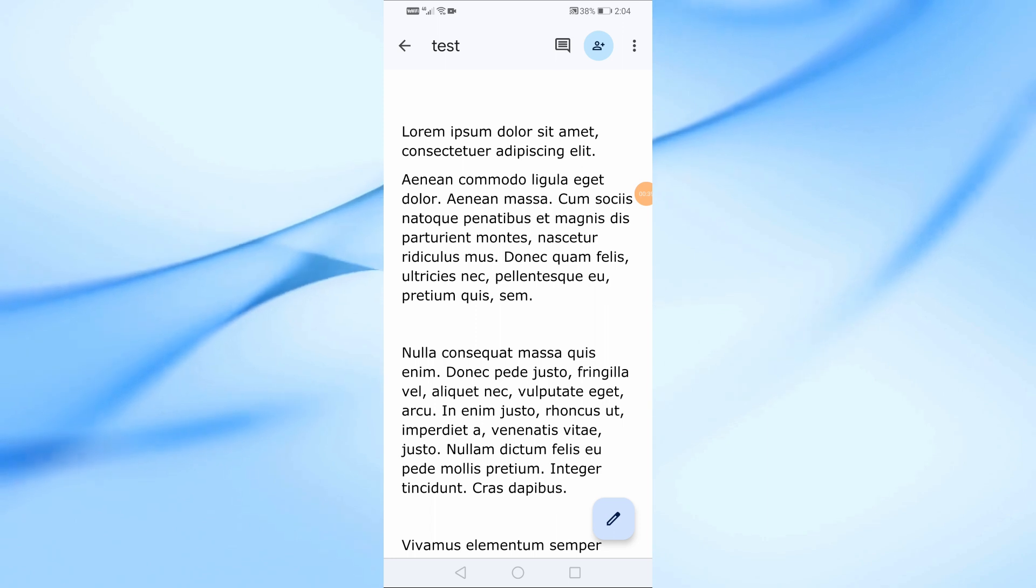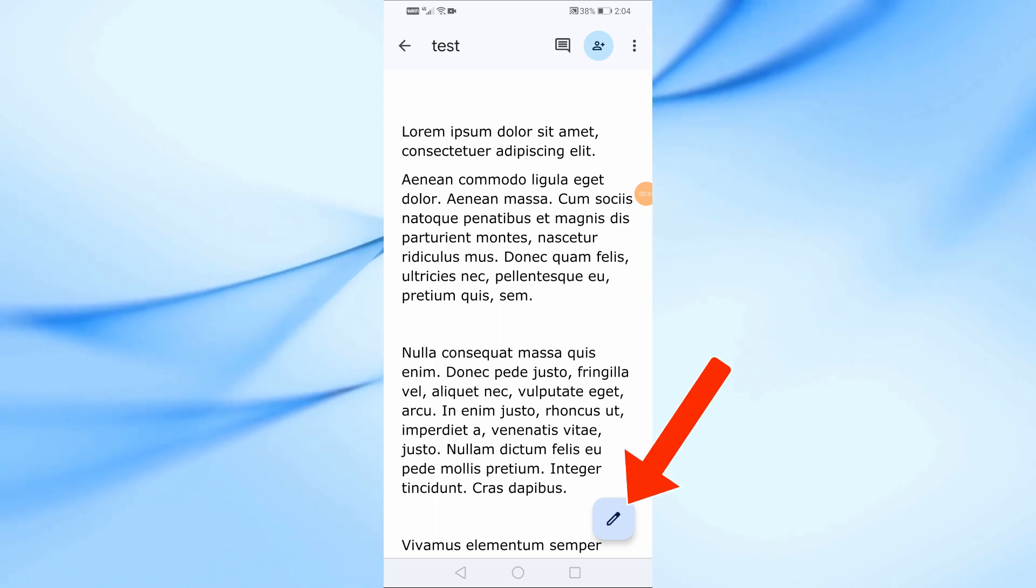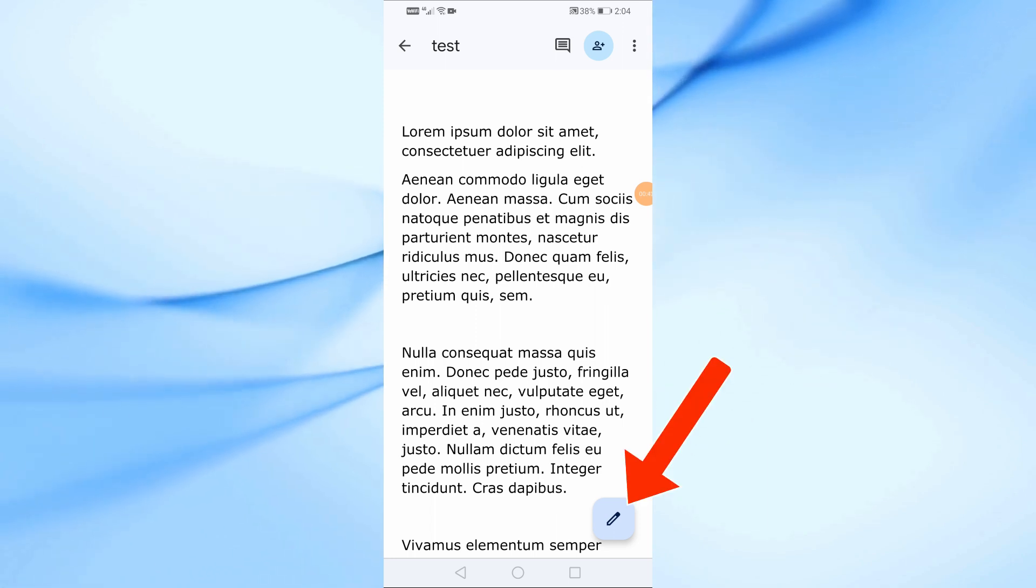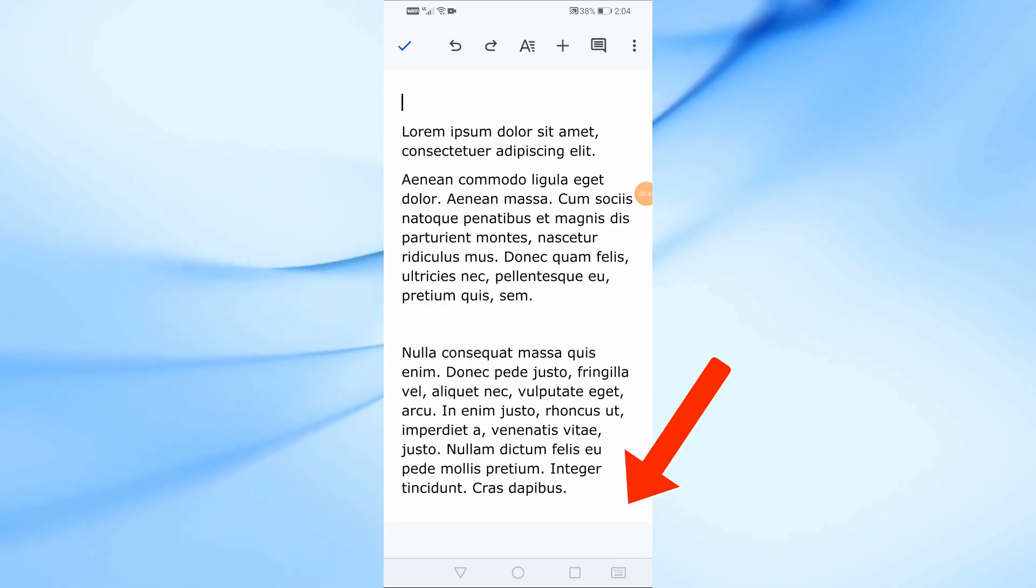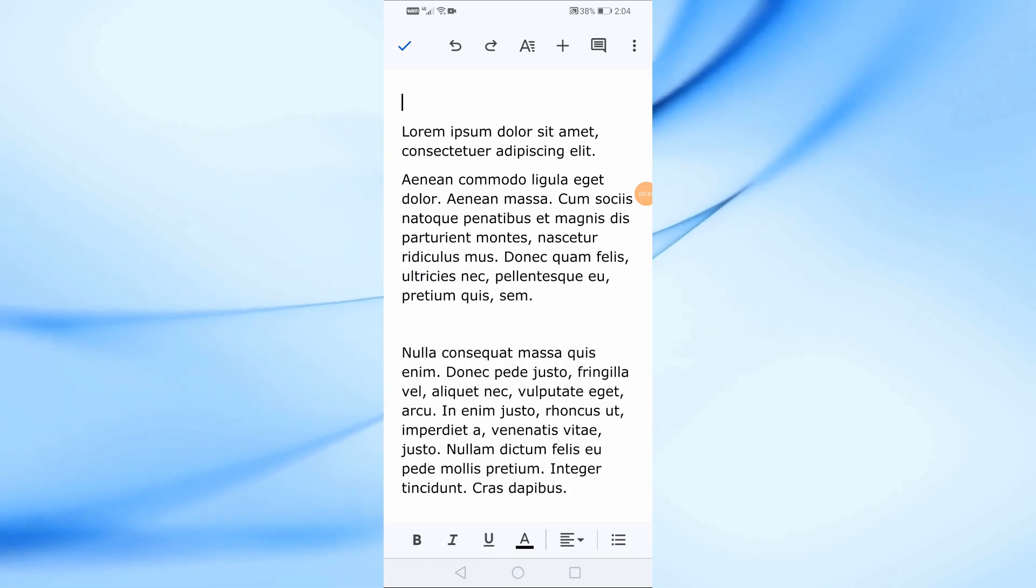Now, to start editing the document, tap on this pencil icon at the bottom right corner of the screen. This will allow you to make changes to the document.